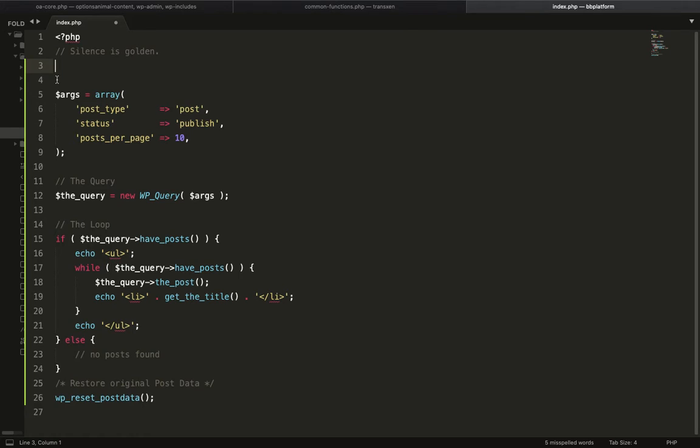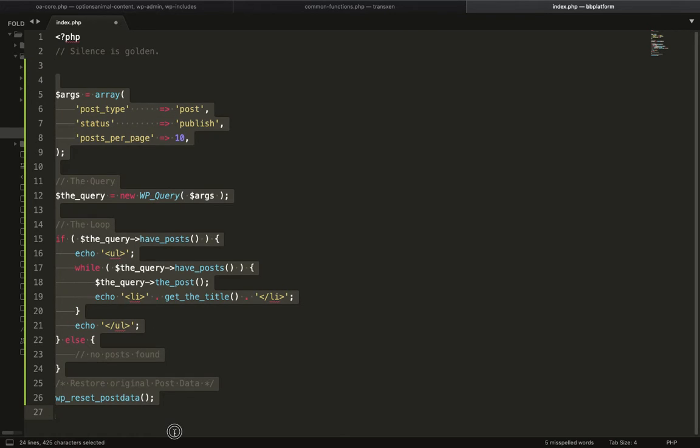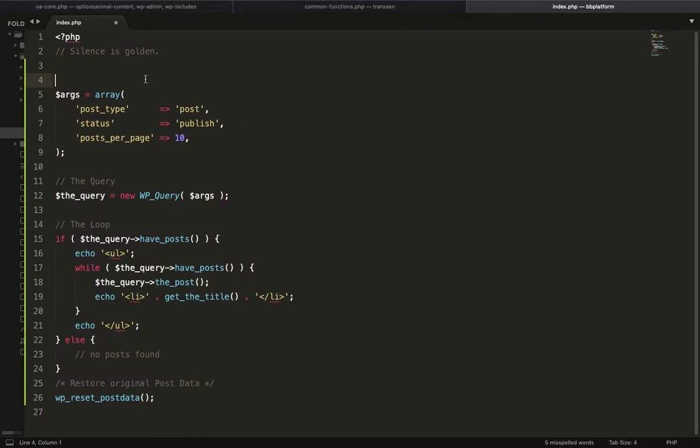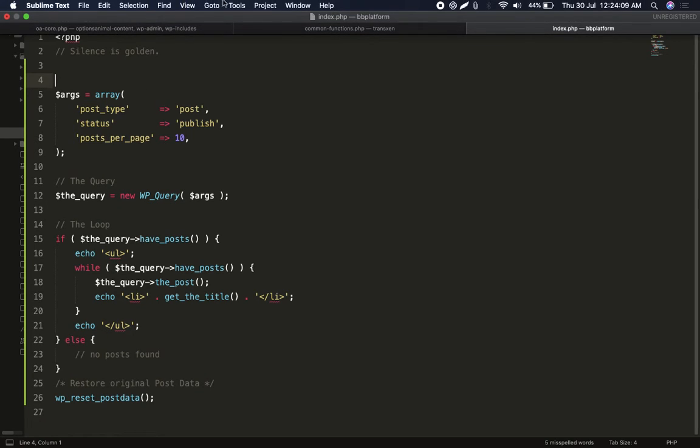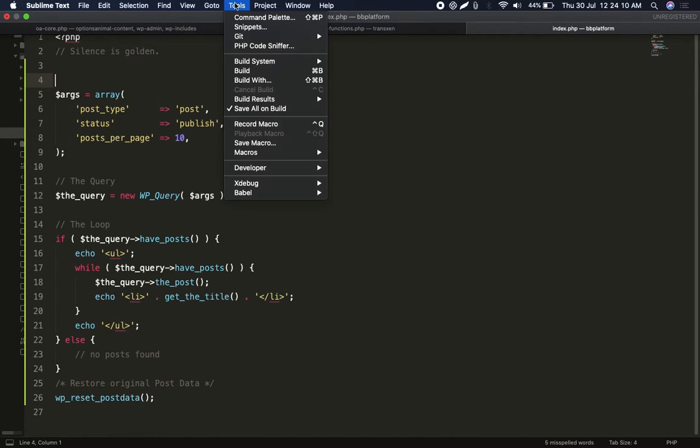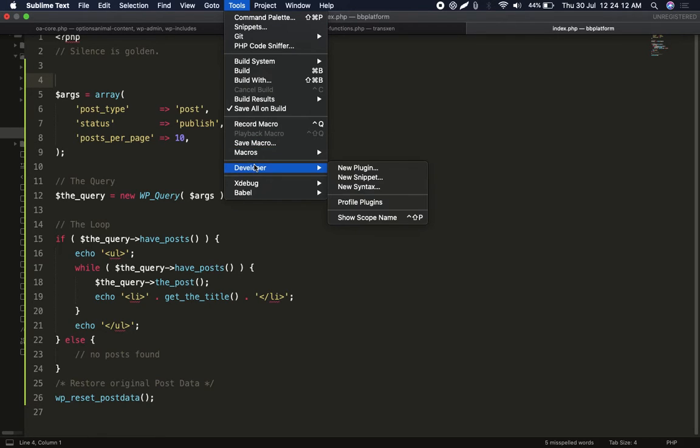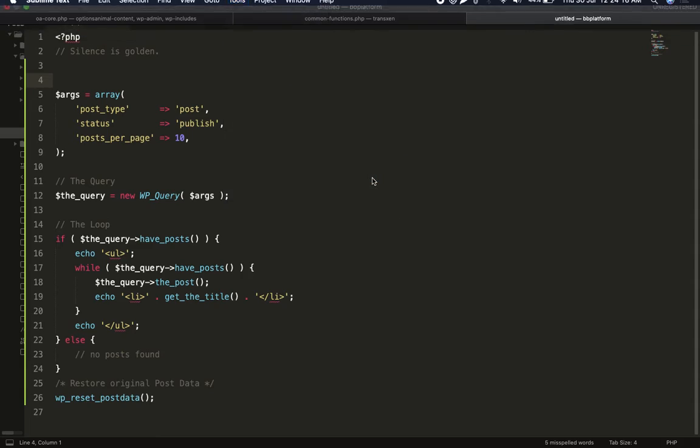In your Sublime Editor, go to Tools, Developer, and click on New Snippet.